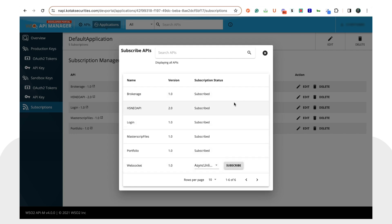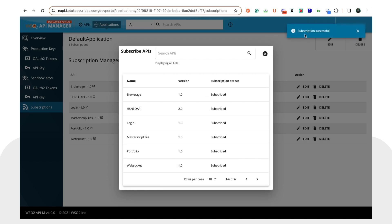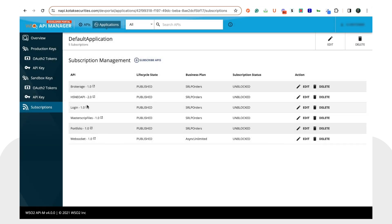Here you can see that most APIs are already subscribed. If any still show a 'Subscribe' button, please click on it. You will see a notification saying 'Subscription Successful'. Make sure all APIs are subscribed, then close this panel.